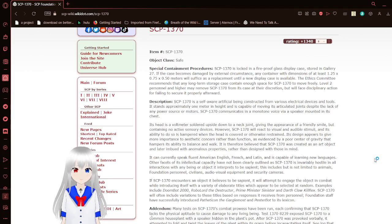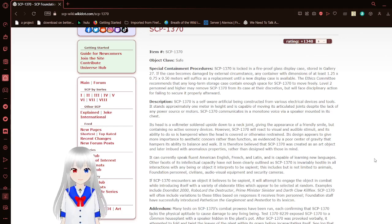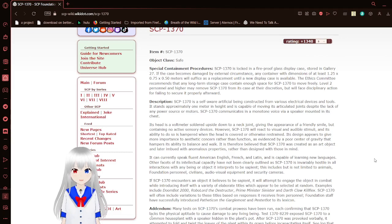The Ethics Committee recommends that any long-term storage case contain enough space for SCP-1370 to move freely. Level 2 personnel may remove SCP-1370 from its case at their discretion, but will face disciplinary action for failing to secure it properly afterward.